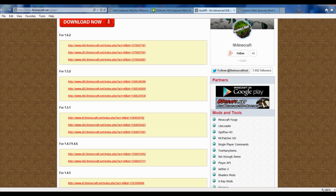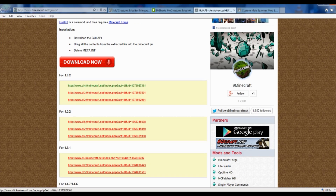For the GUI API, version 1.6.2 works with 1.6.4 and above. So if you're using Minecraft version 1.6.2 and above, go ahead and click on any one of these links right here and it's going to take you to the direct download for the GUI API. You have to have this downloaded and ready to go on your computer and put in your mods folder for the MoCreatures mod to work.